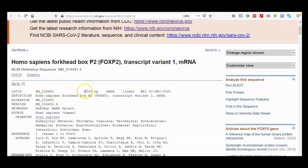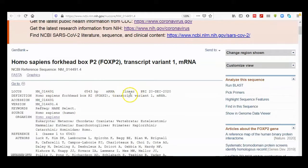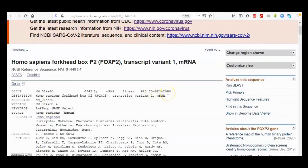It tells you that it is a messenger RNA and it is linear—linear, it's not a circular sequence. Then it is a primary sequence that has been submitted in December 2020.